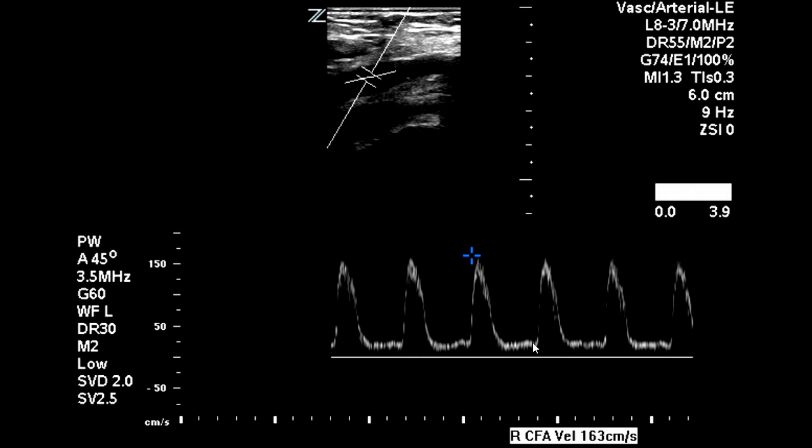Normally this would indicate either a proximal obstruction or distal vasodilation. If the patient had a wound or some type of distal obstruction that would cause the distal beds to dilate, then we would see the waveform like this.